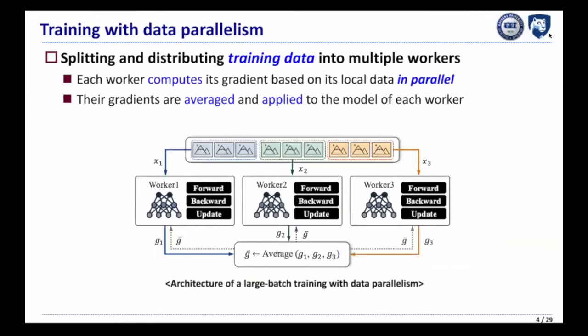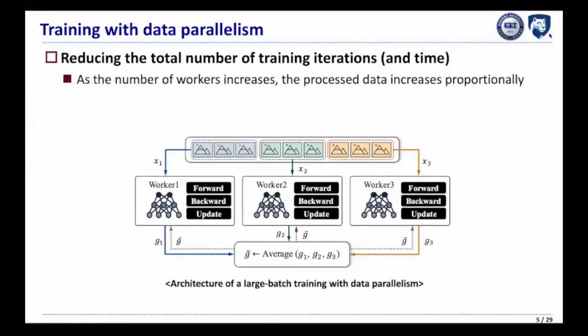To speed up such training, large batch training with data parallelism has been widely applied. In training with data parallelism, the training data are split and distributed into multiple workers, and each worker computes its gradients based on its local data in parallel. Then their gradients are averaged and applied to the model of each worker, reducing the total number of training iterations and thus reducing total training time.